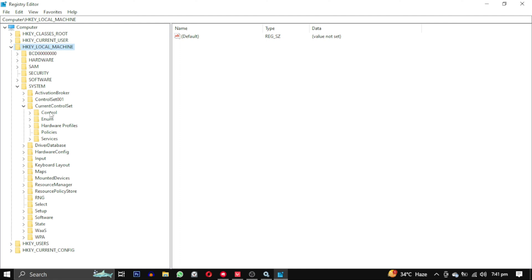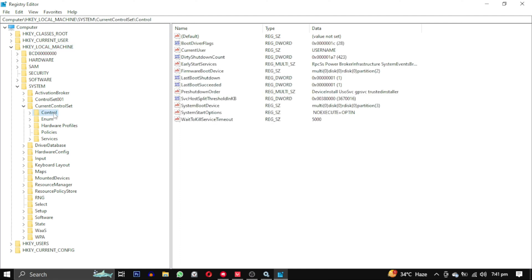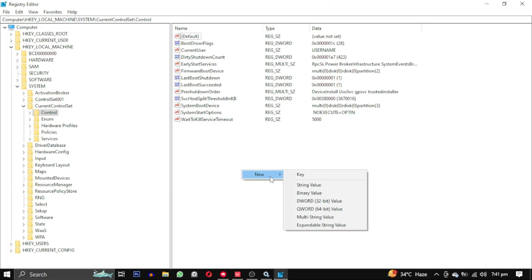Now click on control. Right click in the control folder and navigate to the D32 bit value.